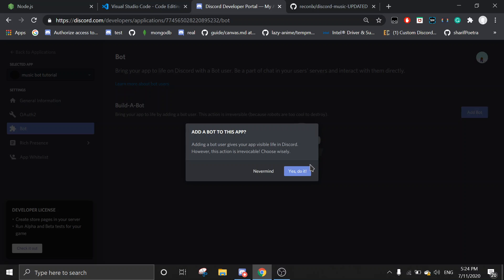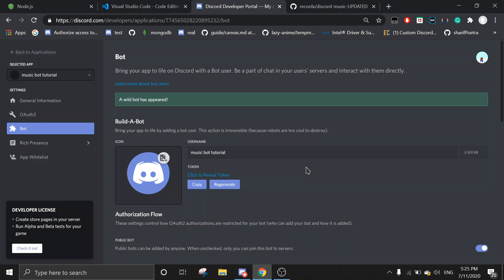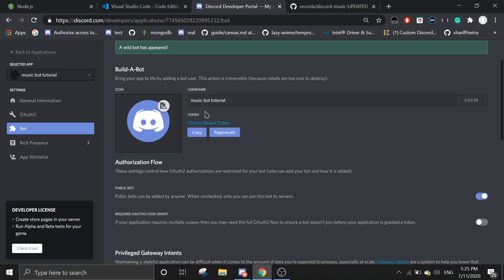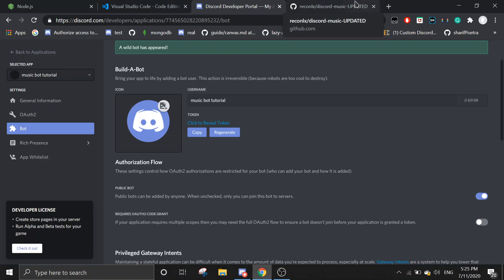Add a bot, and then just do it. You can change anything you want here like the username or the icon, but I'm just going to keep it this way.